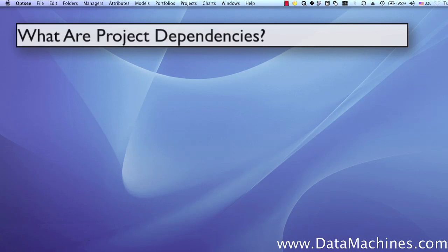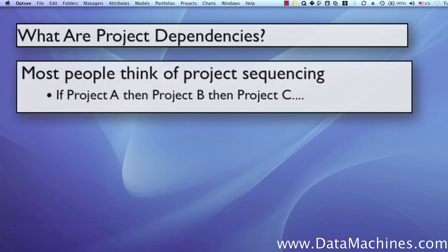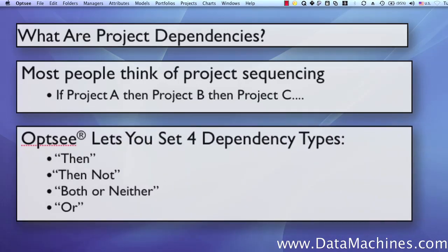So what are project dependencies anyway? Projects can depend on each other in a variety of ways. Most people think initially of projects being run in sequence, such as needing to do project A before project B, and project B before project C. This is a sequential type of dependency where one project is a prerequisite for another. But there are other kinds of project dependencies that can be very useful in optimizing project portfolios.